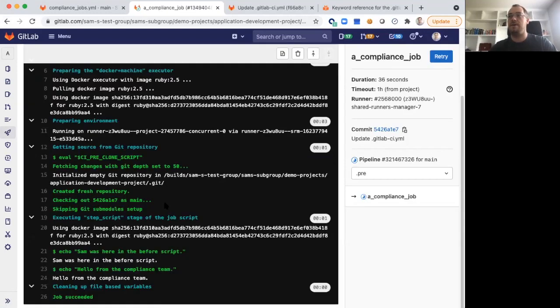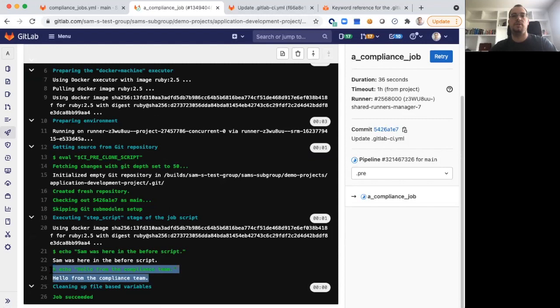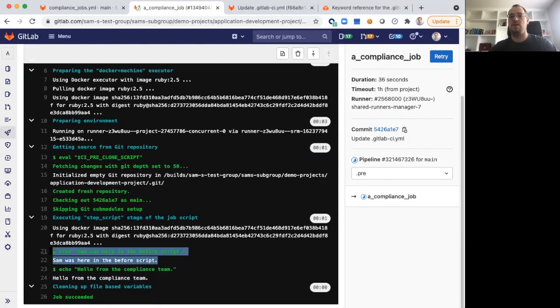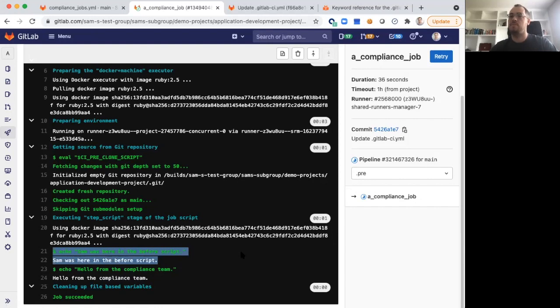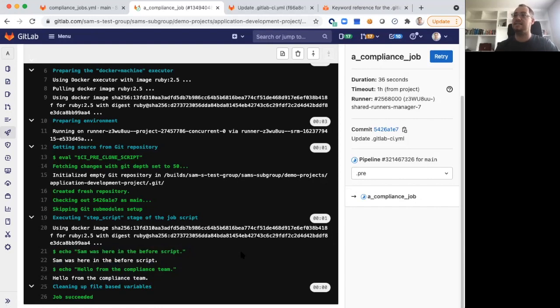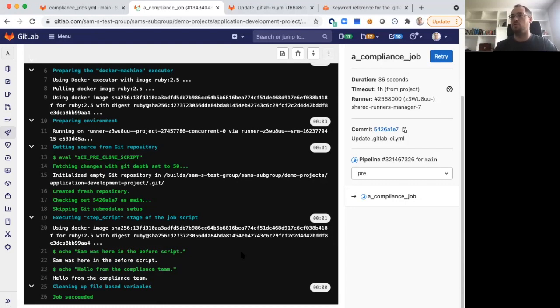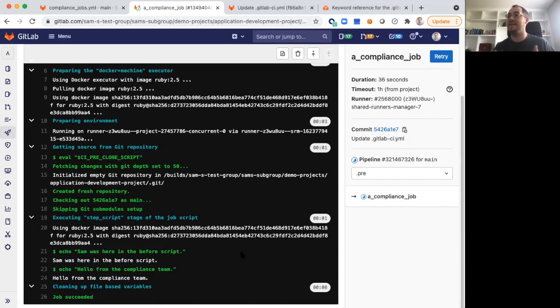Now in this job output, we can see a couple of things. Still our hello from the Compliance Team message is present. But we can also see Sam was here in the before script. This means that I, as a developer in that project, was able to make changes to the way that the Compliance Team's job definition was run. This is incredibly flexible, it's incredibly powerful, but it can be dangerous if this isn't what you want in your own jobs.